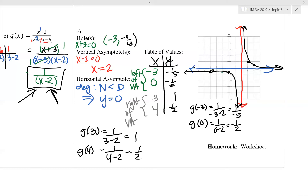To summarize graphing a rational function: we look at the holes, vertical asymptotes, and horizontal asymptote. The vertical asymptote at x equals 2 determines our table — we used negative 3 because it was our hole, and 0 on the left side, then 3 and 4 on the right side. Plugging those values into the simplified equation creates the curved shape of the rational function.